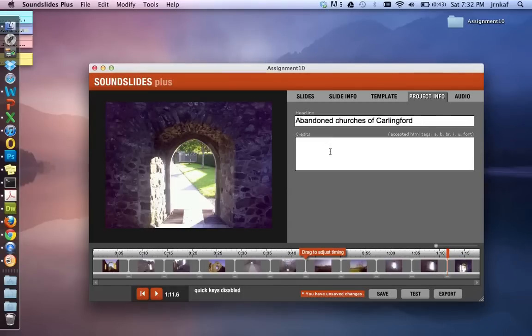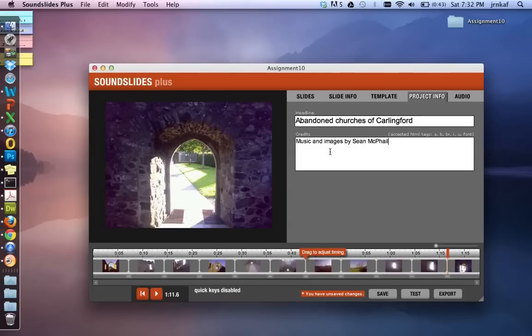Now credits. Very important to make sure that the work that you have, you own the copyright to. So make sure you specify it here. So I'm going to say music and images by Sean McPhail. And that's it. I'm good to go.